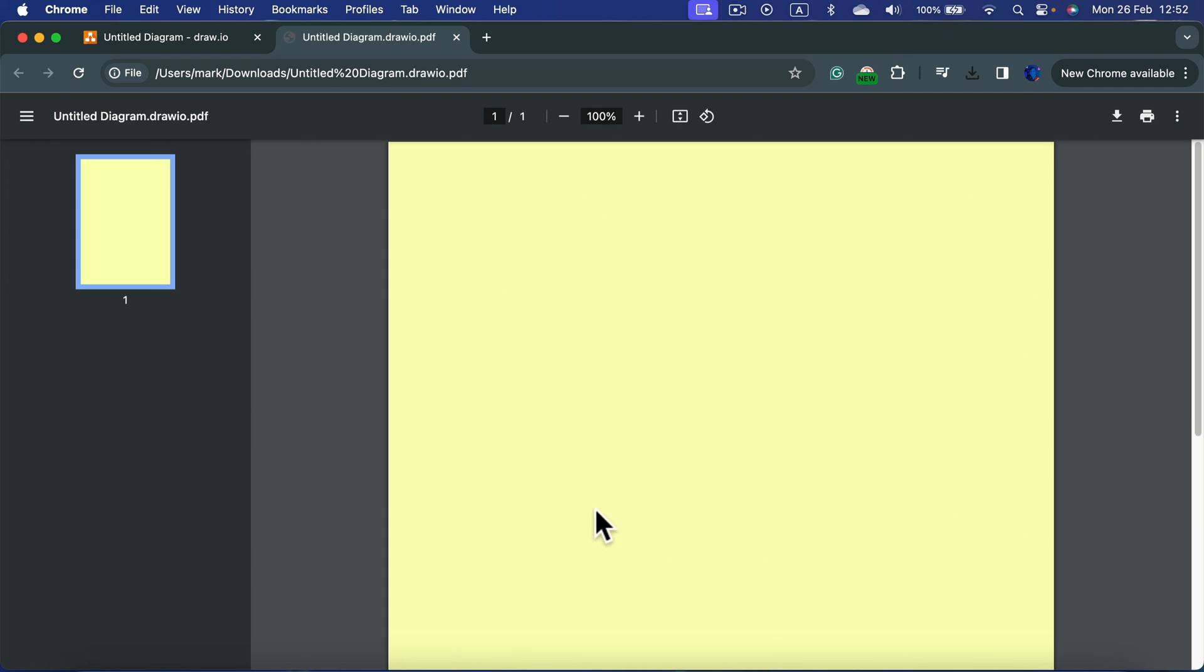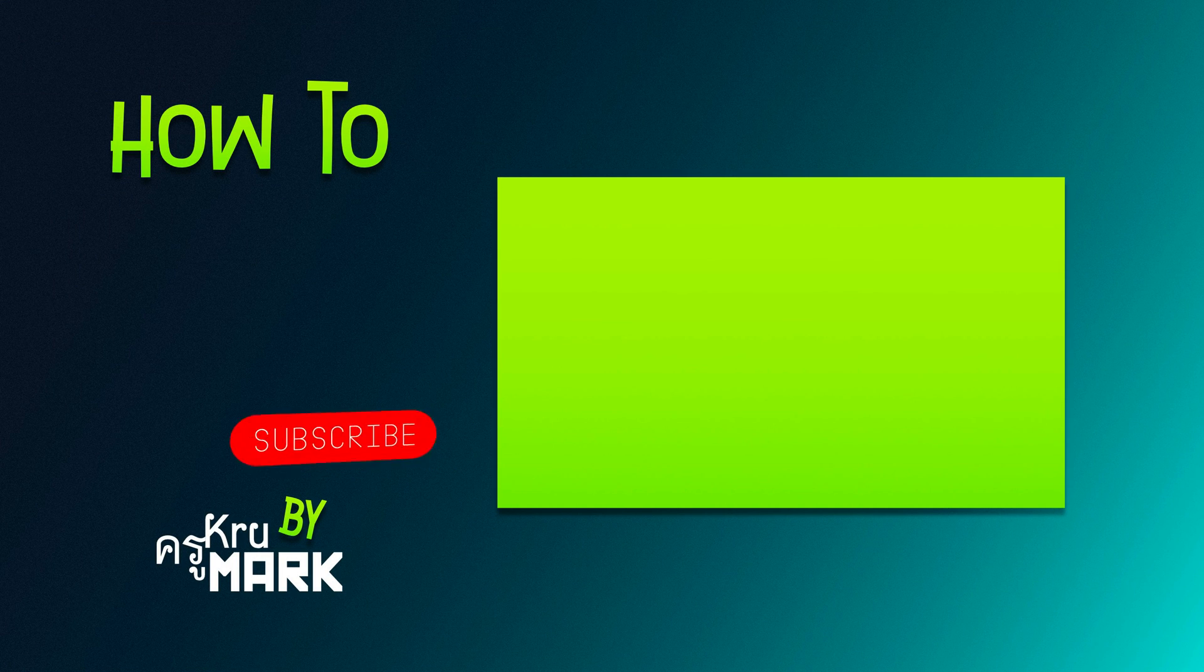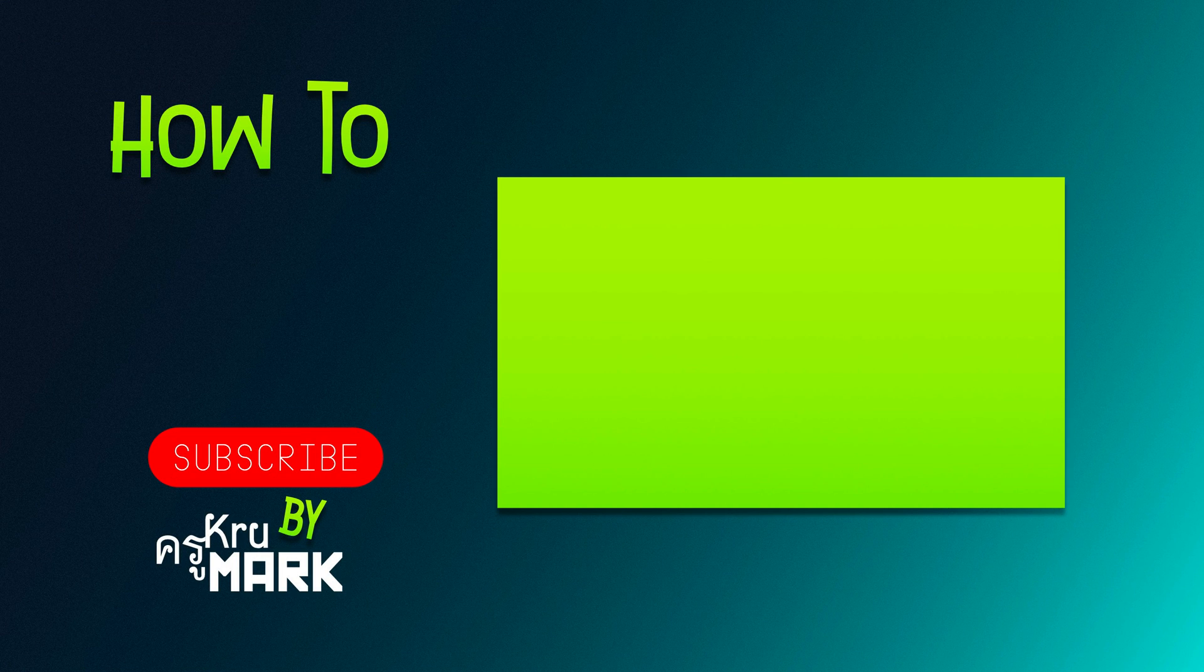So that's how you can change the background color in draw.io diagrams.net. I hope this short tutorial was helpful. Let's check another draw.io tutorial over here.